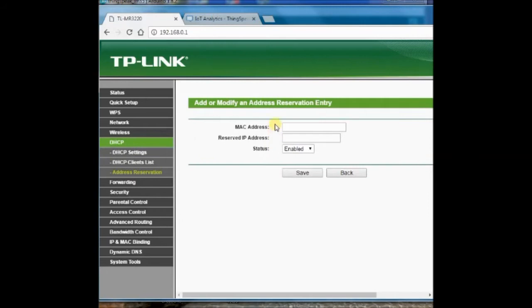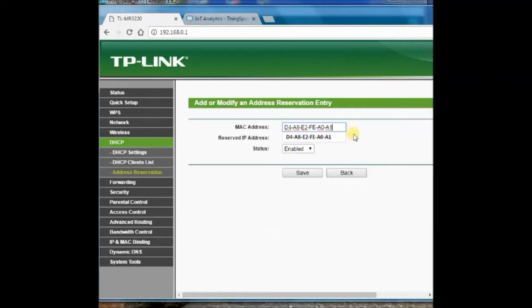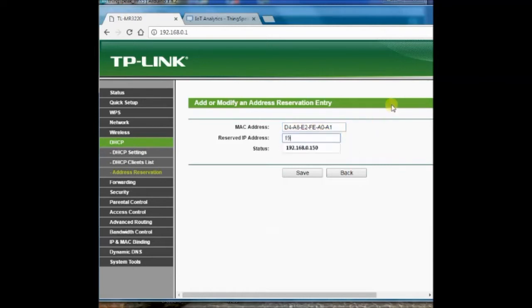Provide the IP we wanted to fix for the shield, that is 192.168.0.150. Note that this is in the range of the gateway IP. Only the last byte is modified to 150.